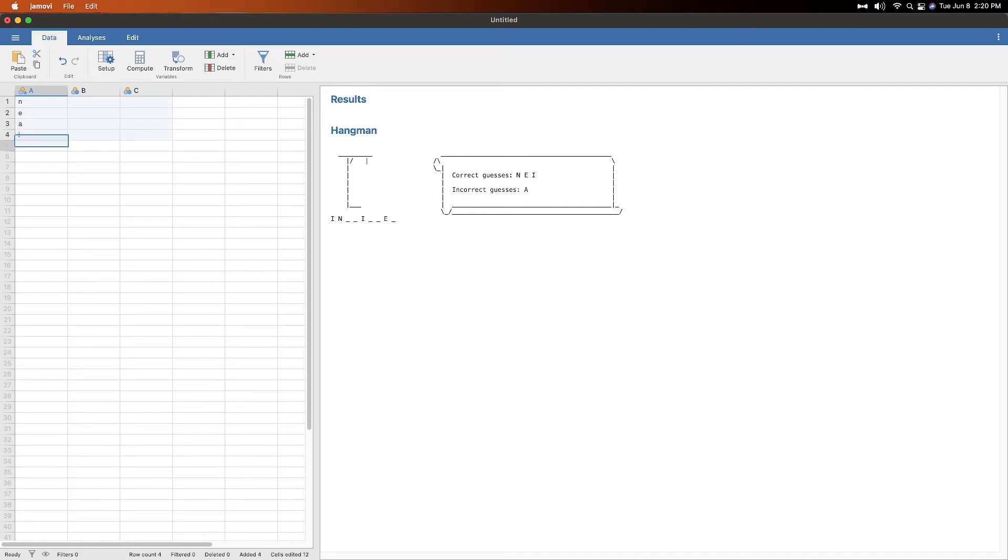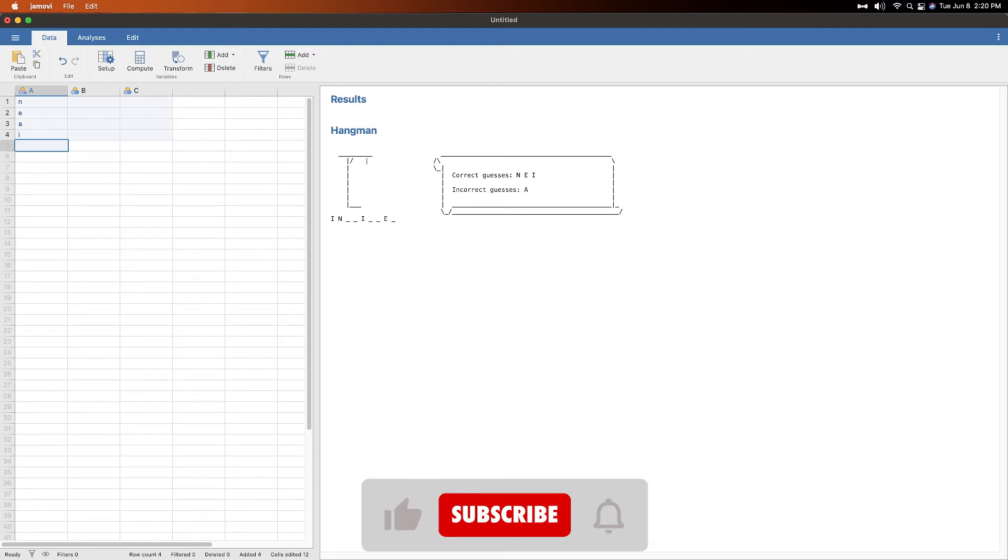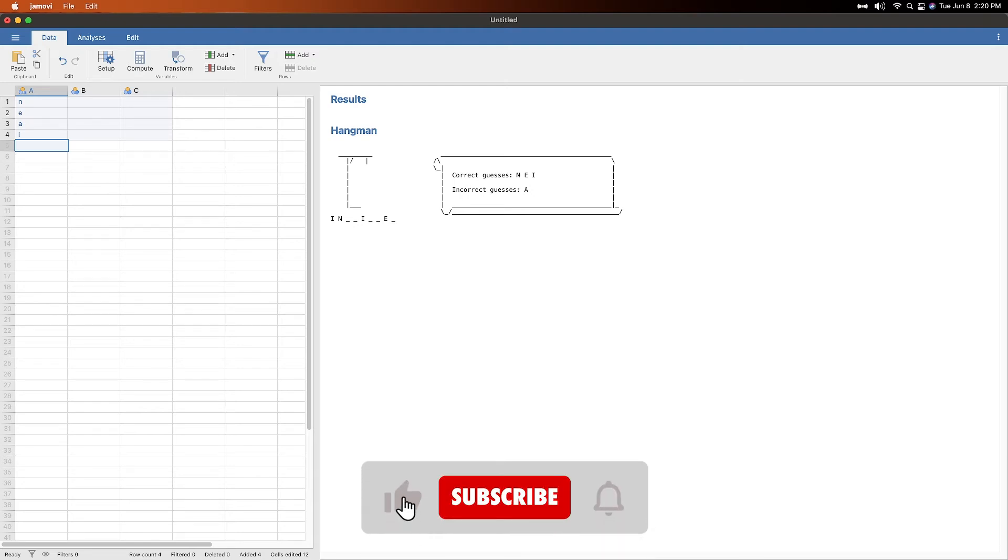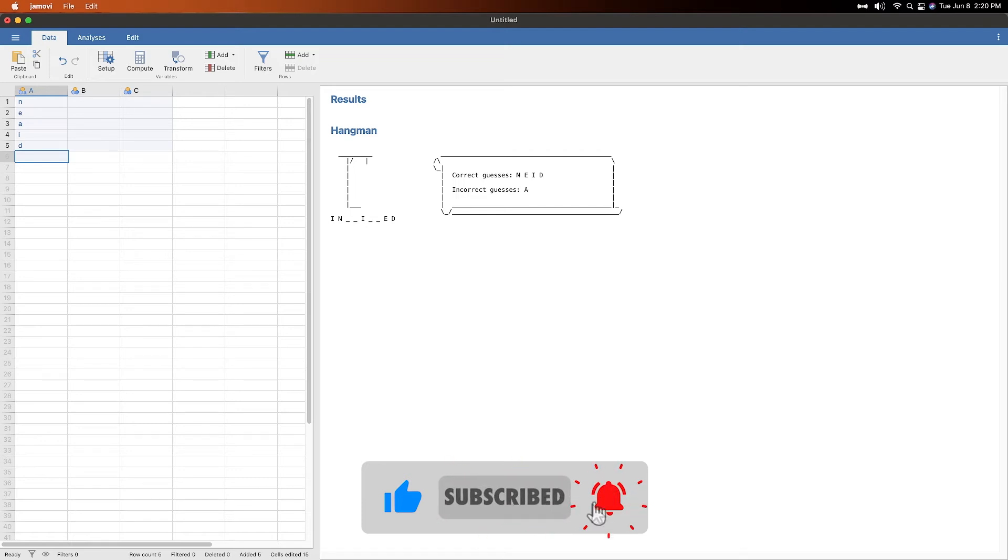So let's do an I. Okay, so here we're getting I N like I blank blank E blank. Let's do a D. Okay, so it's something past tense. A was incorrect. So it's not anything like in.